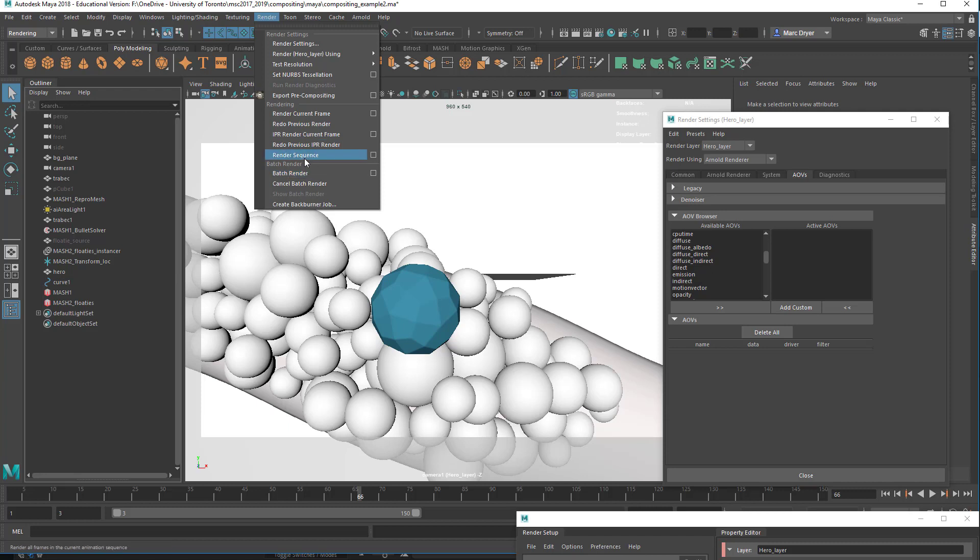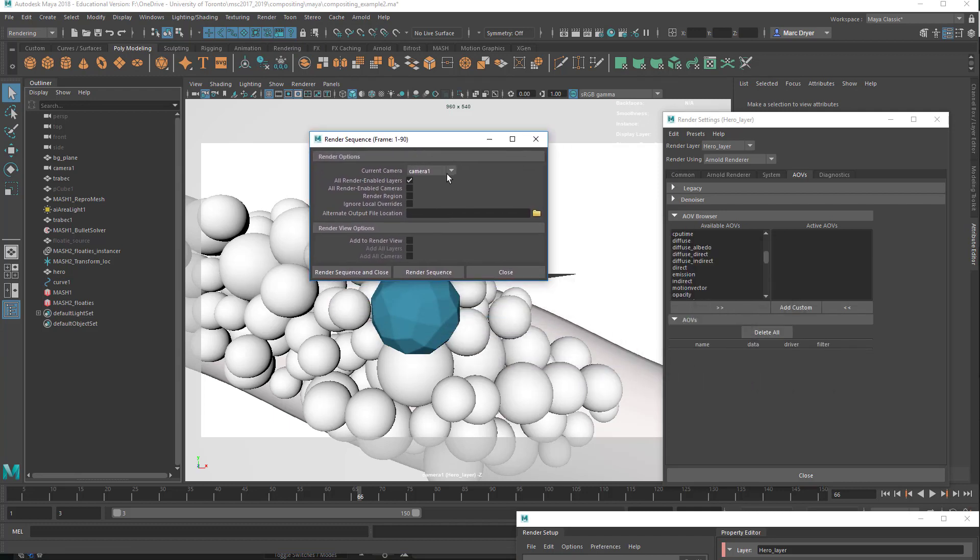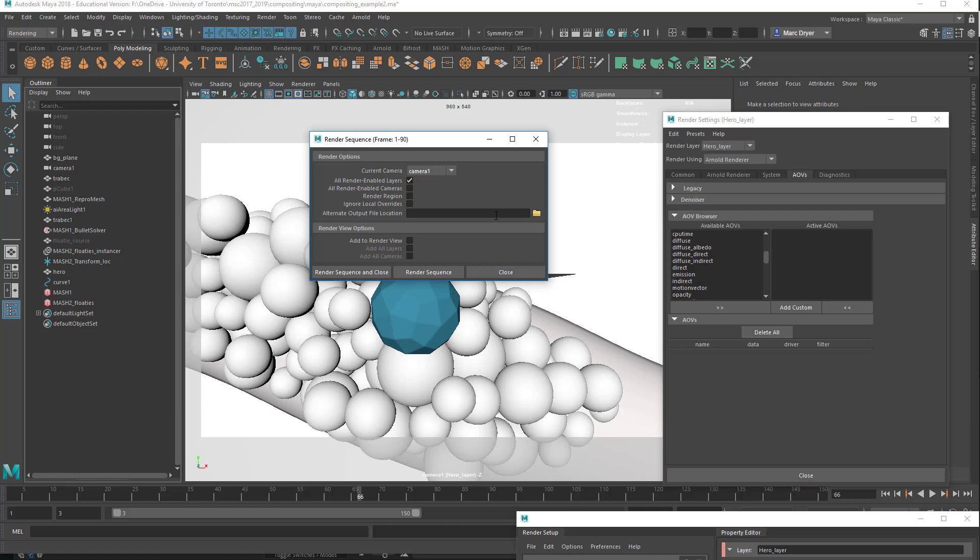Now, however, if you don't have an Arnold license, you can still render out sequences. But it doesn't do it in the background. It actually does it in the foreground in the rendering window. So render sequence here. In this case, you do want to open the options. And choose the camera that you want. And make sure all render-enabled layers are selected. And there are other things you can add here if you want to change the file location. Otherwise, it will just go by what is in the render settings. And you can say render sequence and close, and it will start rendering in the foreground. So the downside to this is it takes up all the attention, so you can't actually work in this Maya file while it's rendering. In the batch render, it renders in a hidden version of Maya in the background, or a hidden instance of Maya in the background, and you can continue to render here.